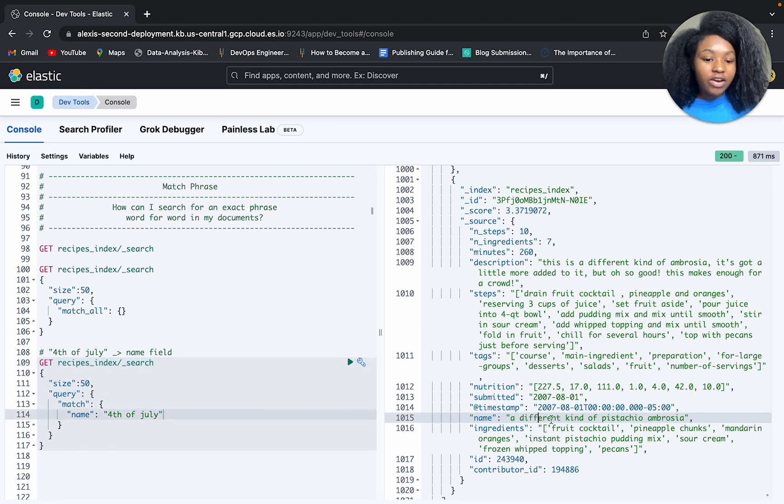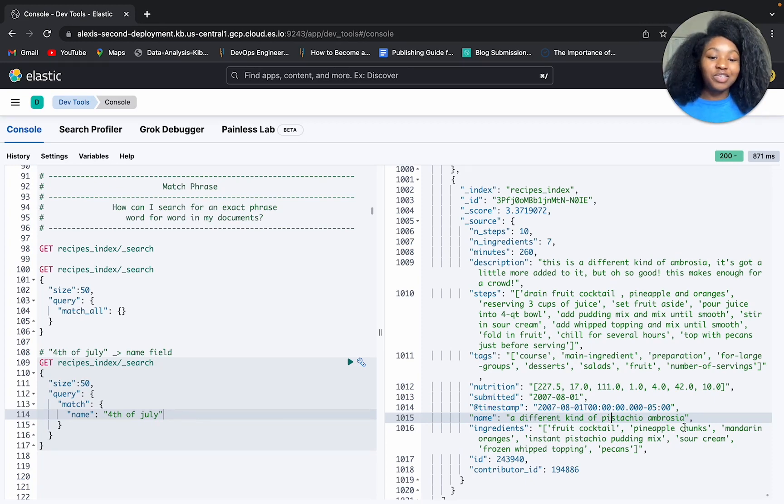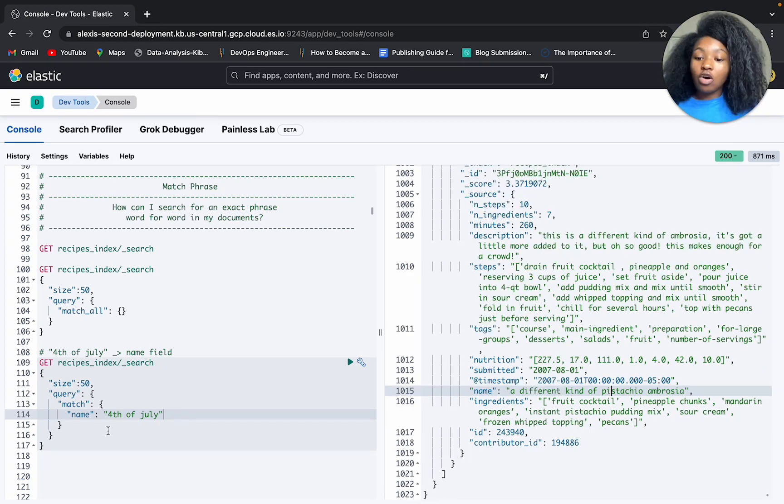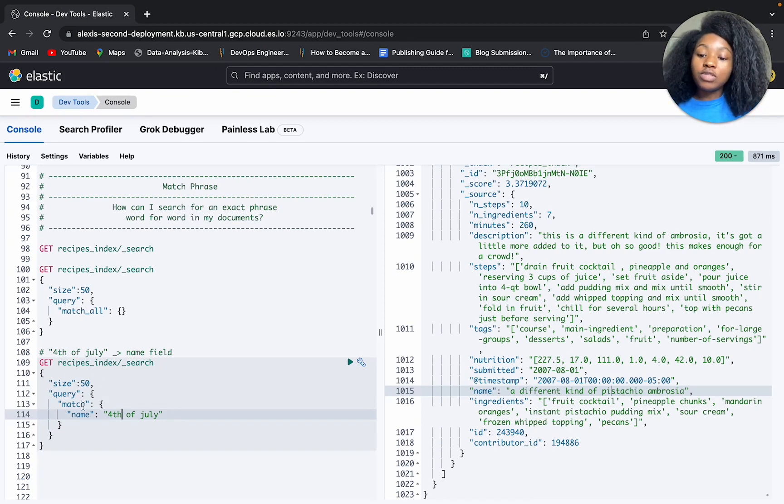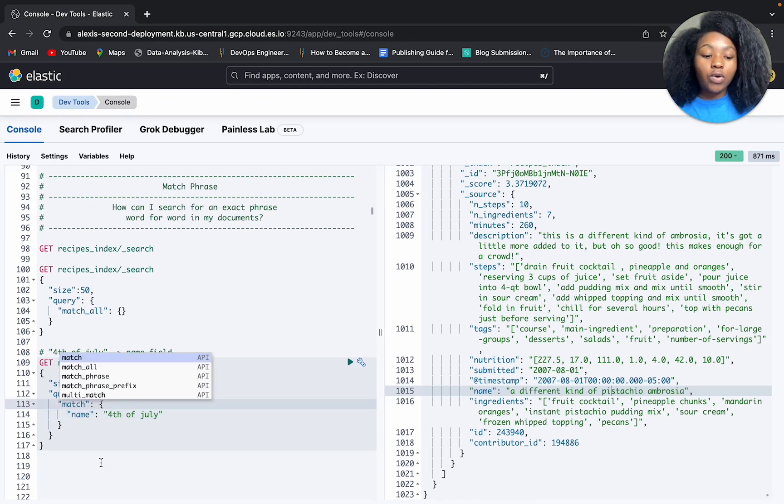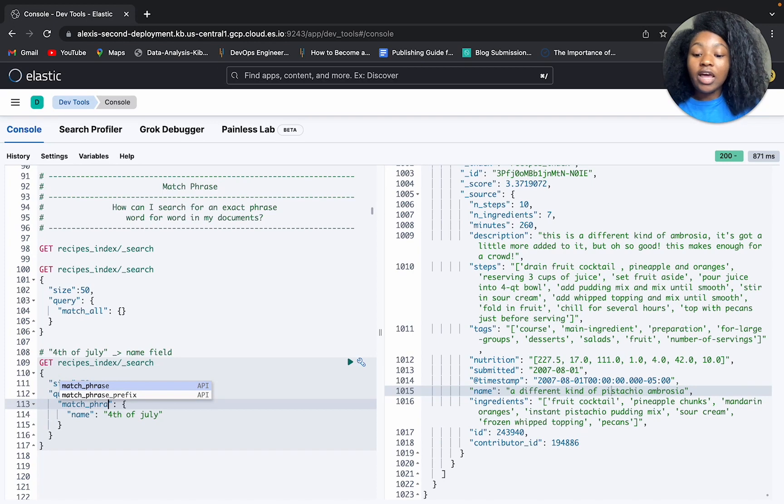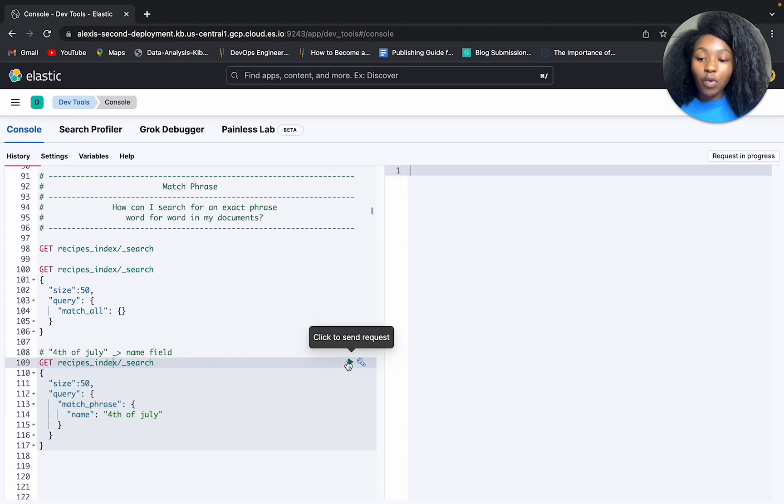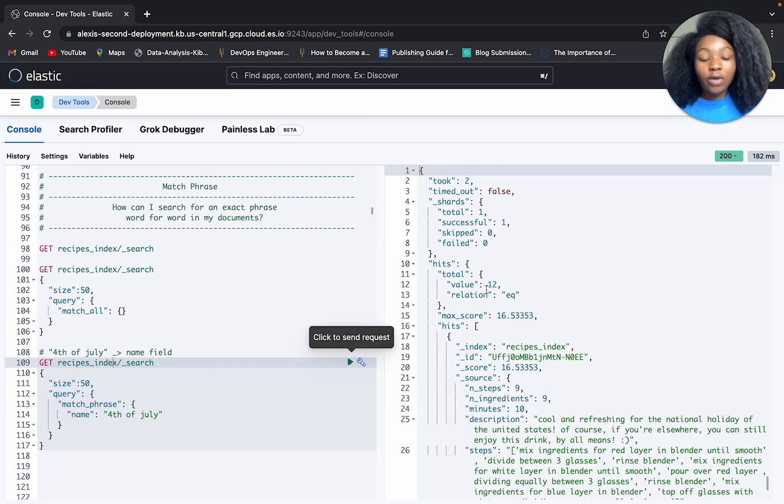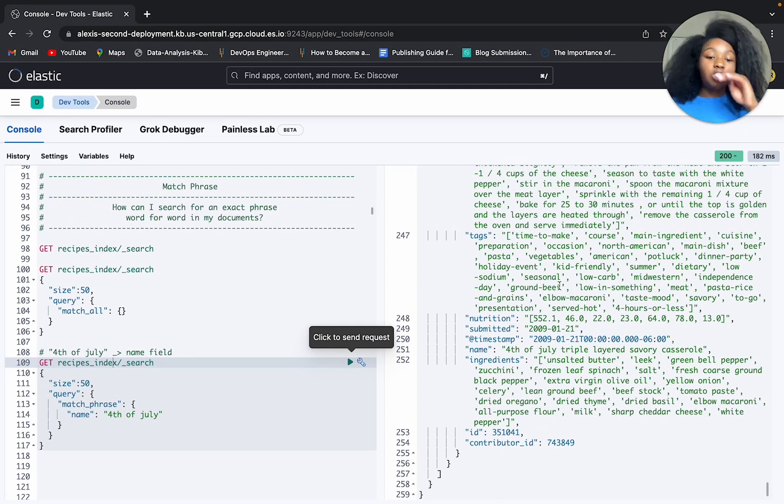And if you look at this document here, it says a different kind of pistachio ambrosia. That has nothing to do with 4th of July. If you wanted all of your documents to be super precise, then using the match phrase query, although you won't get back 111 results or as many results as before, so here we only get back 12, they're still gonna be super precise.